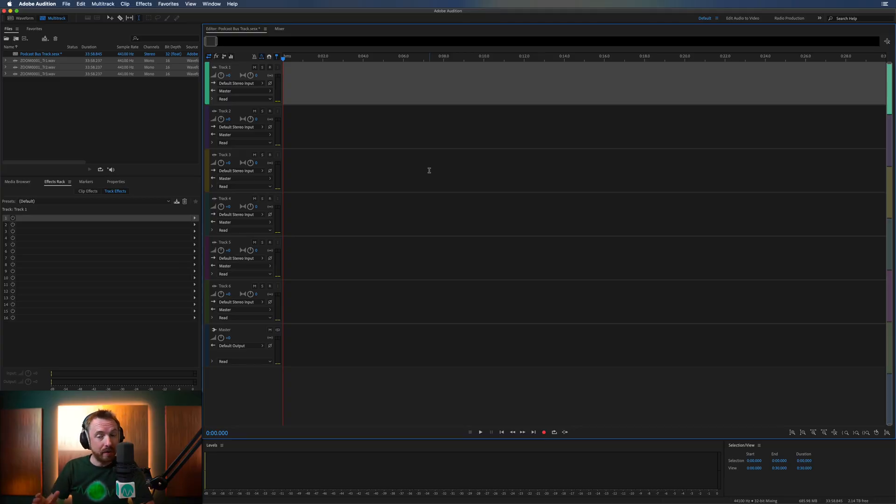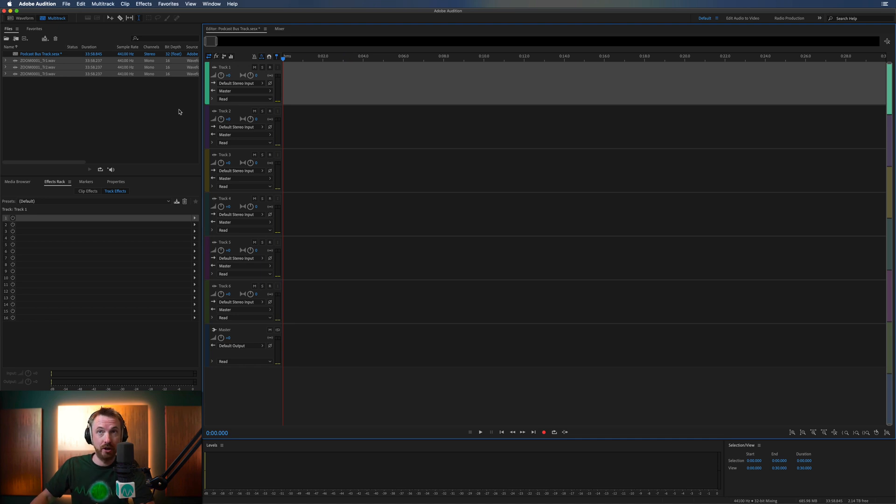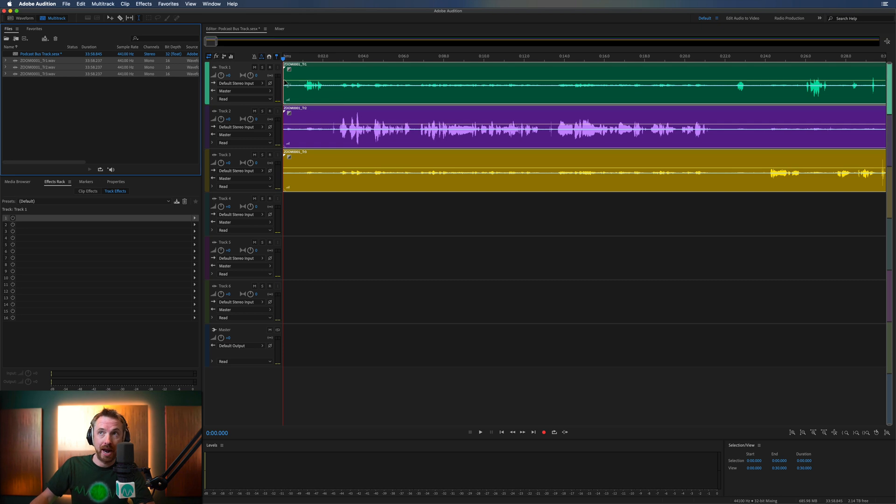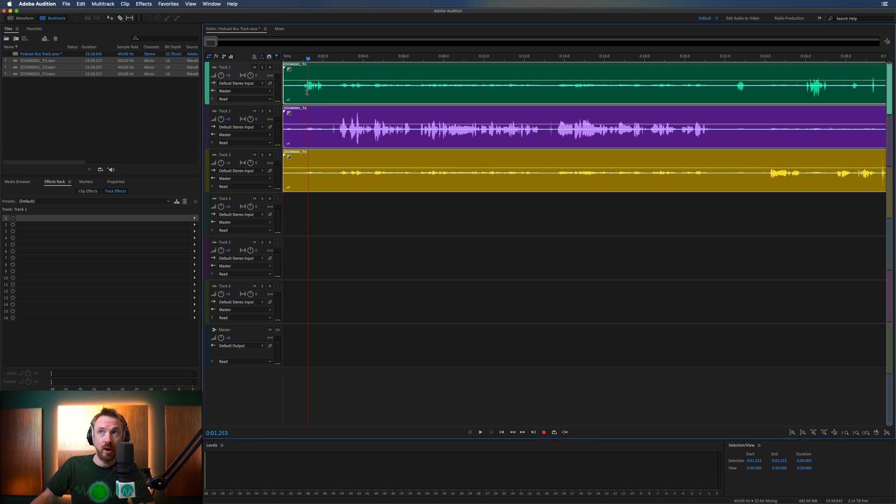So here we are in the multi-track view. You're going to need this view to work with multiple tracks. You can't do it in waveform. And I've got three tracks from a Zoom recorder, a podcast in a foreign language here.